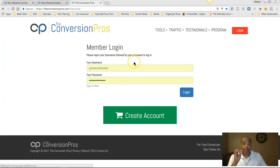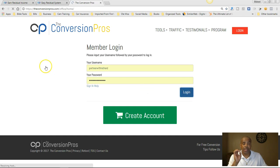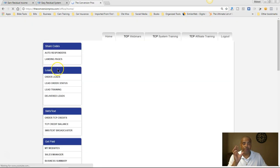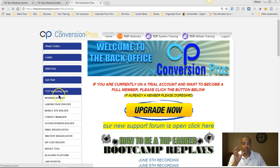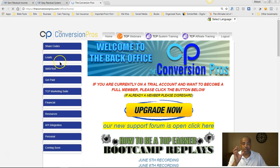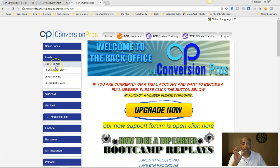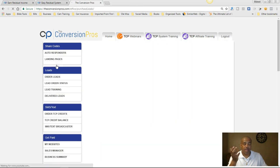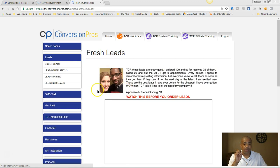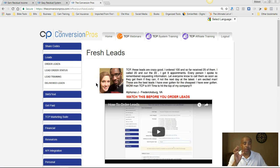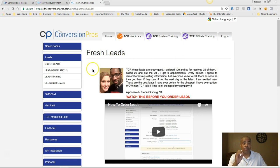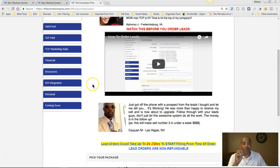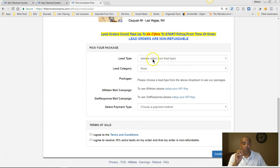How do you get traffic? We make this more complicated than it has to be — it's easy. You come here, you order leads. I've done several videos on this. This is how you get leads to your ERS system and for your MCA business. But you have to be a member of the Conversion Pros to have access to these leads. You simply order them.